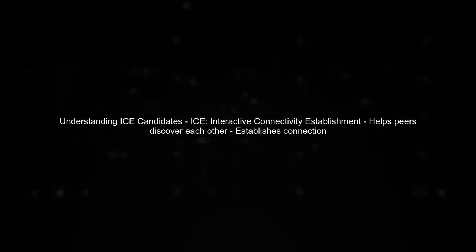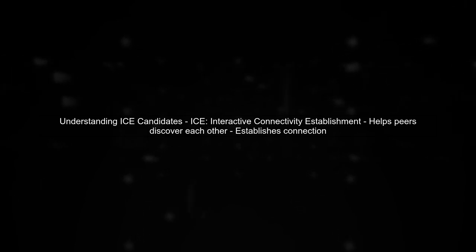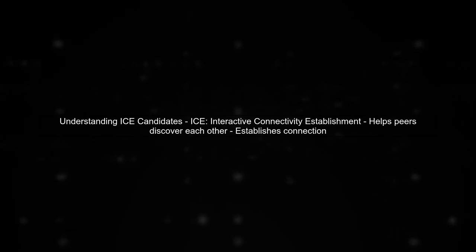The first step in understanding why your WebRTC connection only works on a local network is to recognize the role of ICE candidates. ICE stands for Interactive Connectivity Establishment, and it helps peers discover each other and establish a connection.